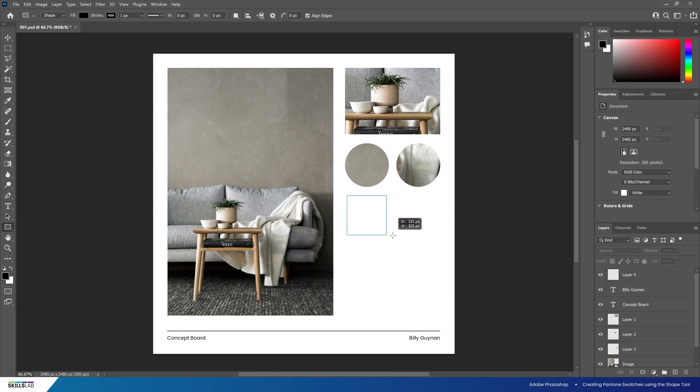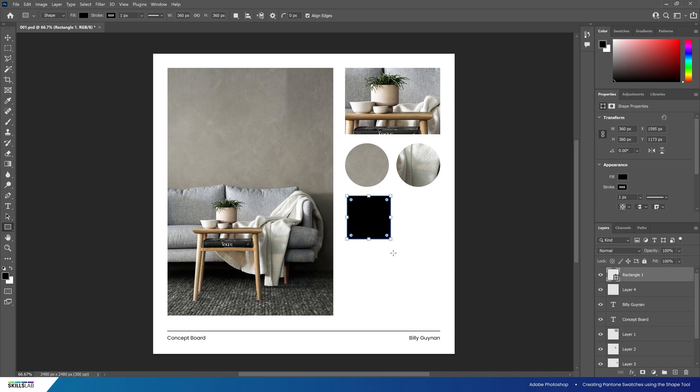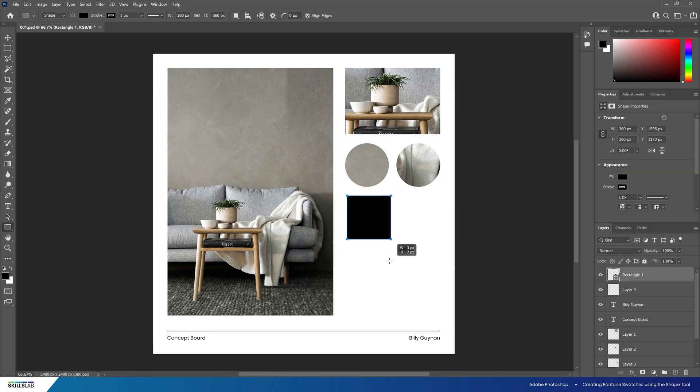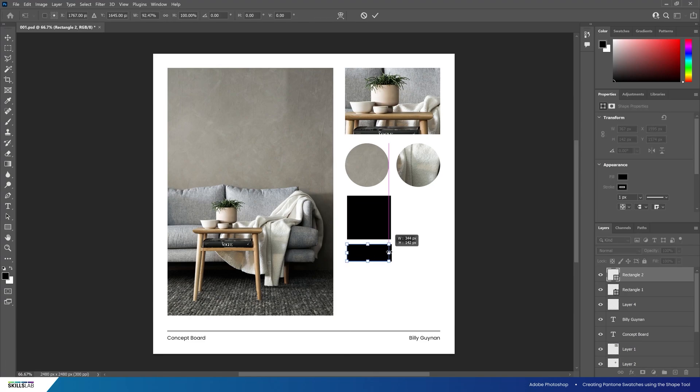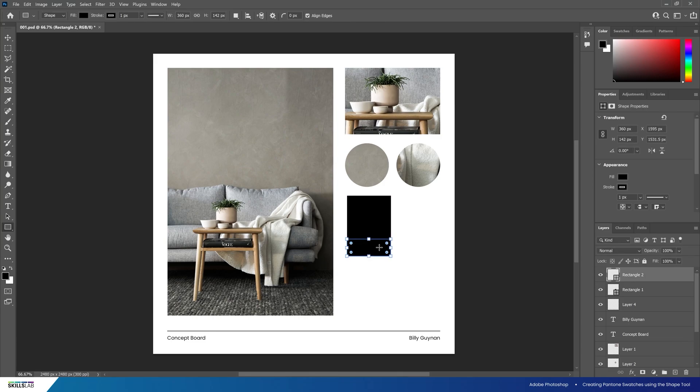We're looking for a square of about 360 pixels on the width and the height. Then we'll draw a second rectangle of 360 pixels on the width and roughly 140 pixels tall. Note that you can always enter free transform mode with Ctrl T to edit these sizes.